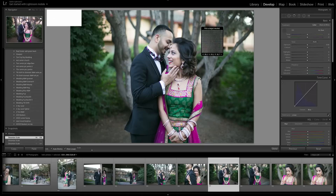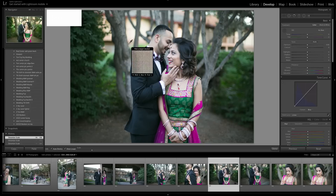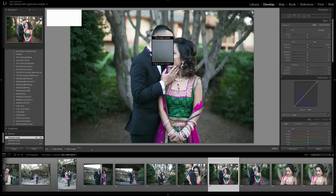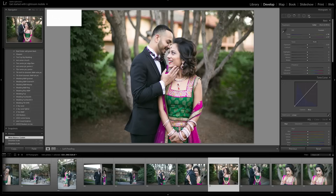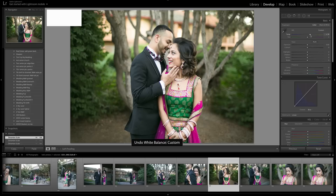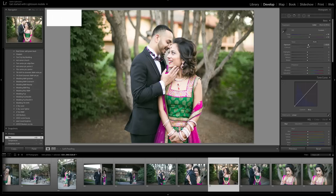If there's some gray in the picture you can use the custom dropper tool for white balance. If you don't have any gray, just do it manually. This picture needed to be a little warmer with a little bit of magenta added, and I'm pretty happy with how that looks.